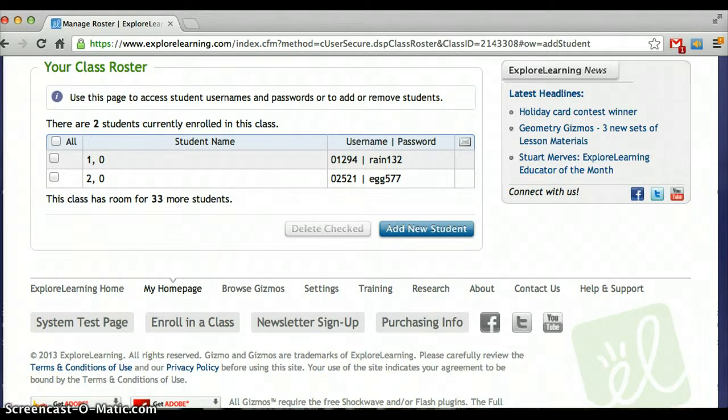So that's how you add students to your roster. Feel free to email me or come find me if you have any questions about how to do this. And if you really don't want to do it yourself, I am more than happy to do it for you — just let me know.